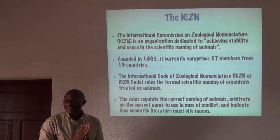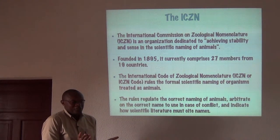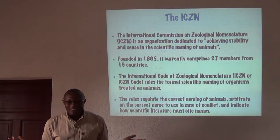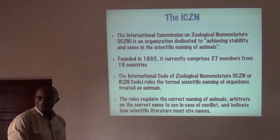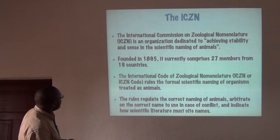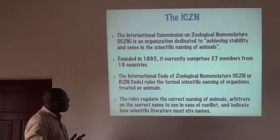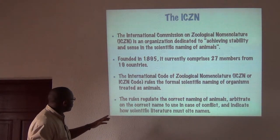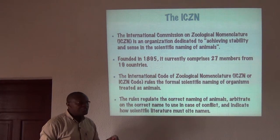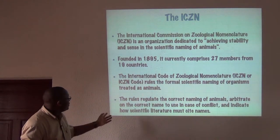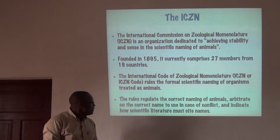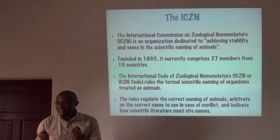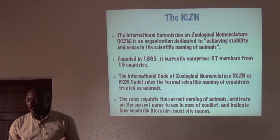The rules regulate the correct naming of animals and arbitrate on the correct name to use in cases of conflict. They also indicate how scientific literature must cite and use scientific names.